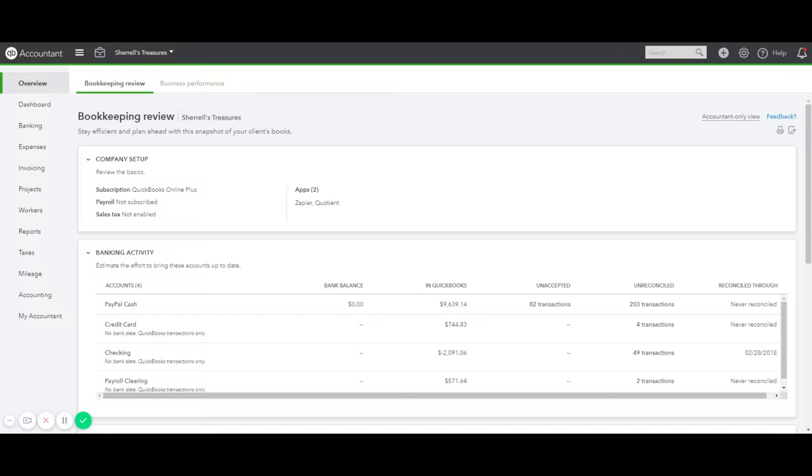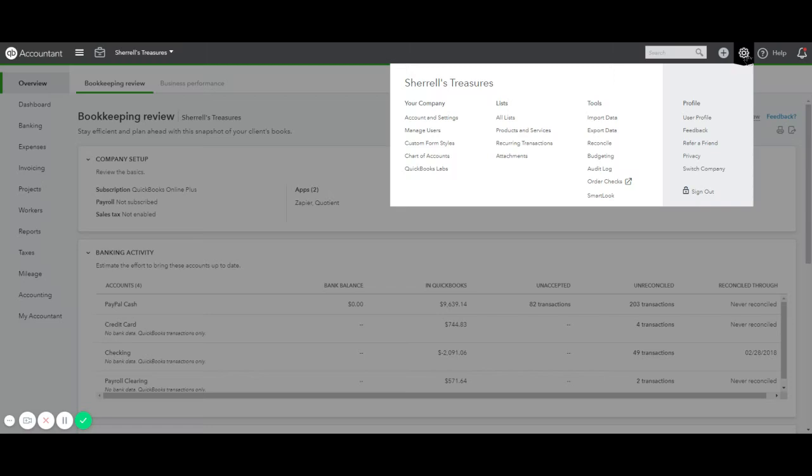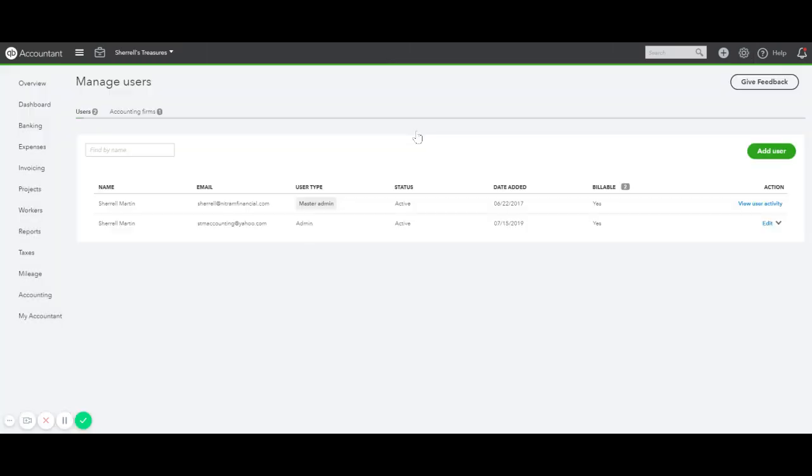In order to add or remove an accountant from your QuickBooks Online file, you must first log into your file. In the top right corner, click on the gear icon and go to Manage Users.